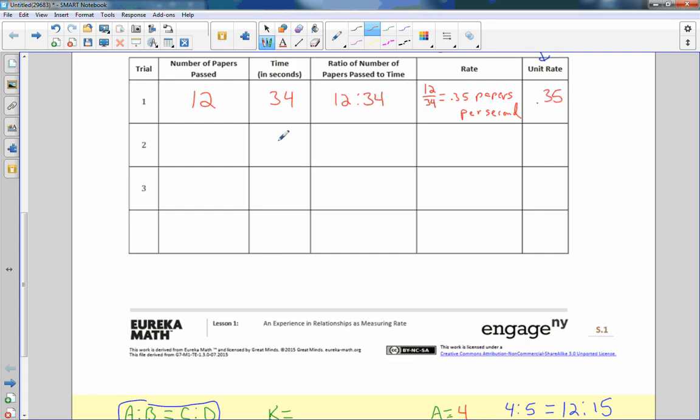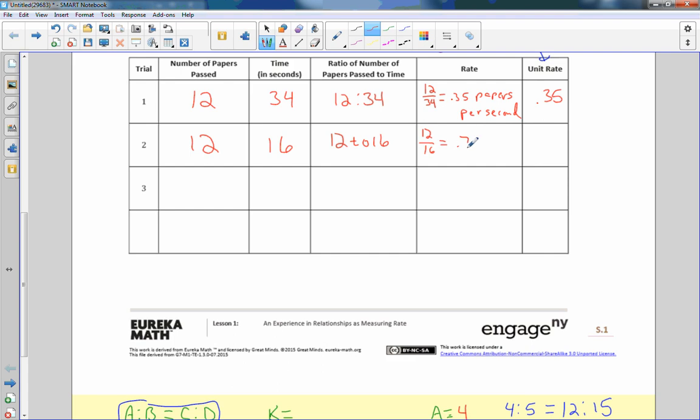So then I said we're going to pass out these twelve papers again and they did it in sixteen seconds this time. So the ratio of the number of papers passed to the time is twelve to sixteen. I'll write it with the word TO this time because that's correct as well. And then twelve over sixteen equals .75. I can do that without a calculator because it reduces to three over four. So .75 papers per second on average.